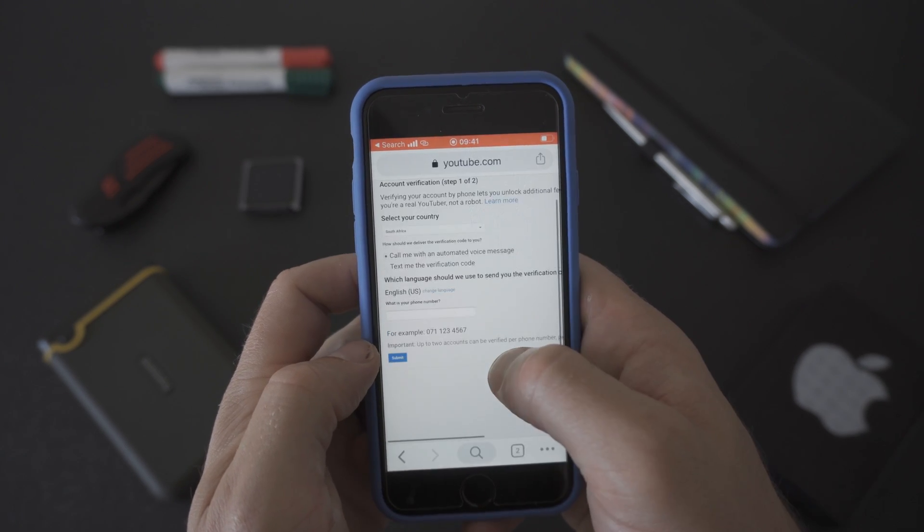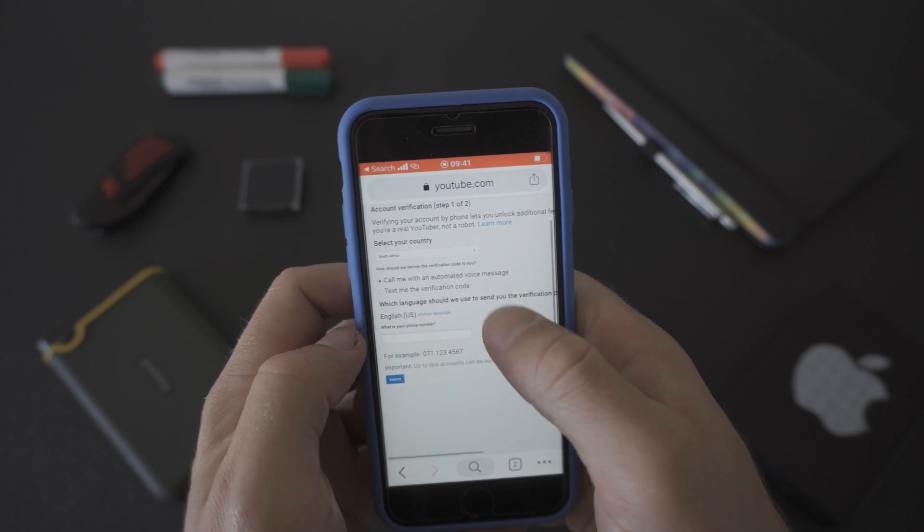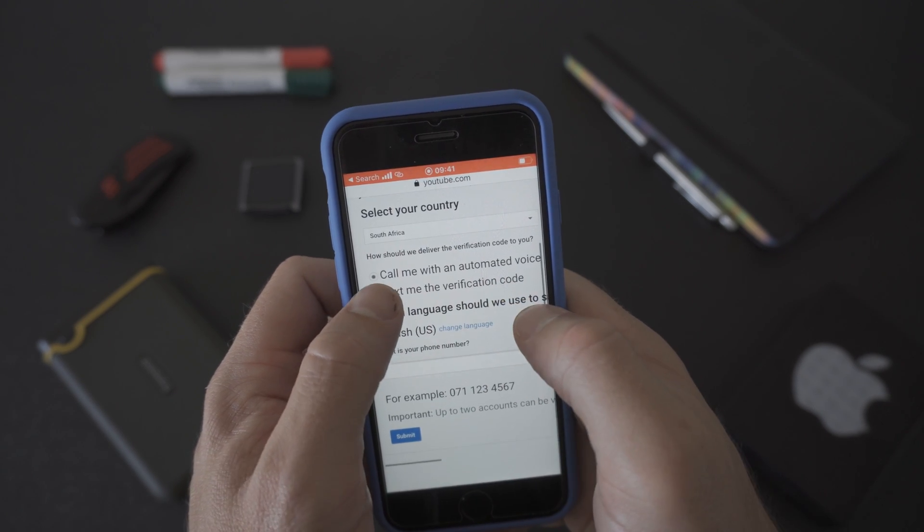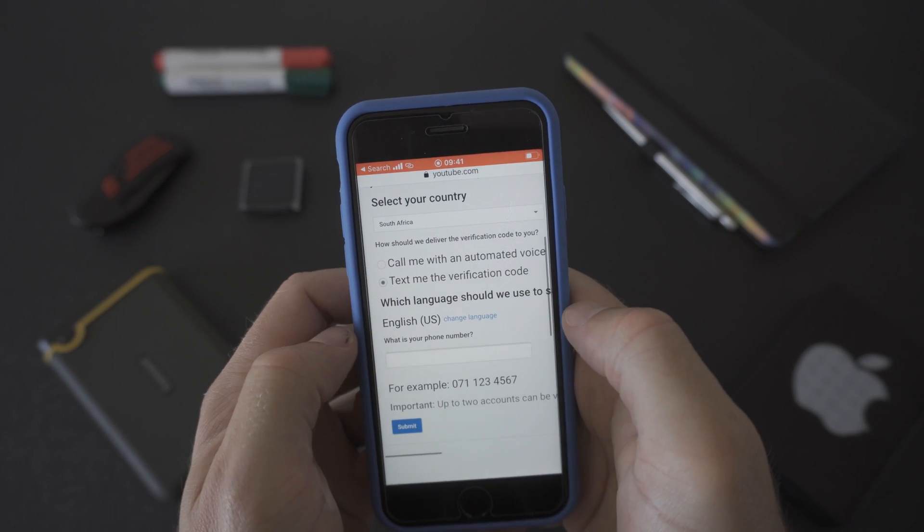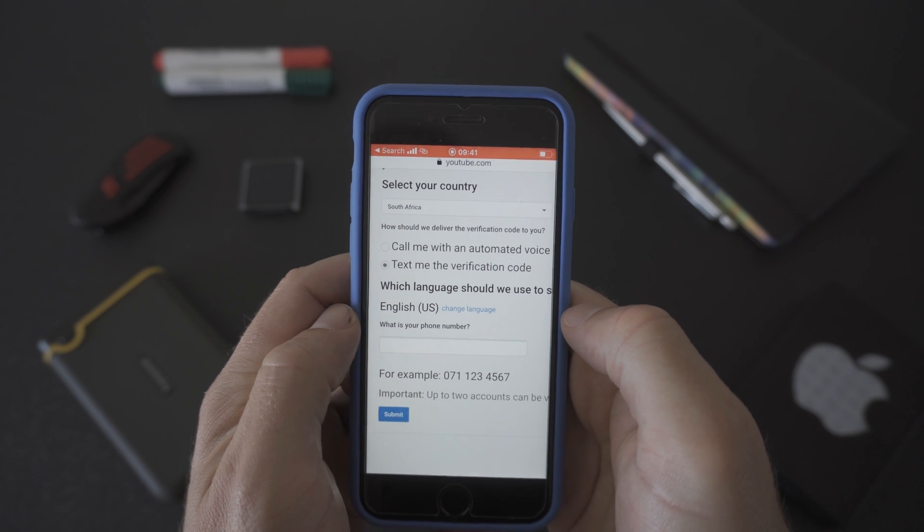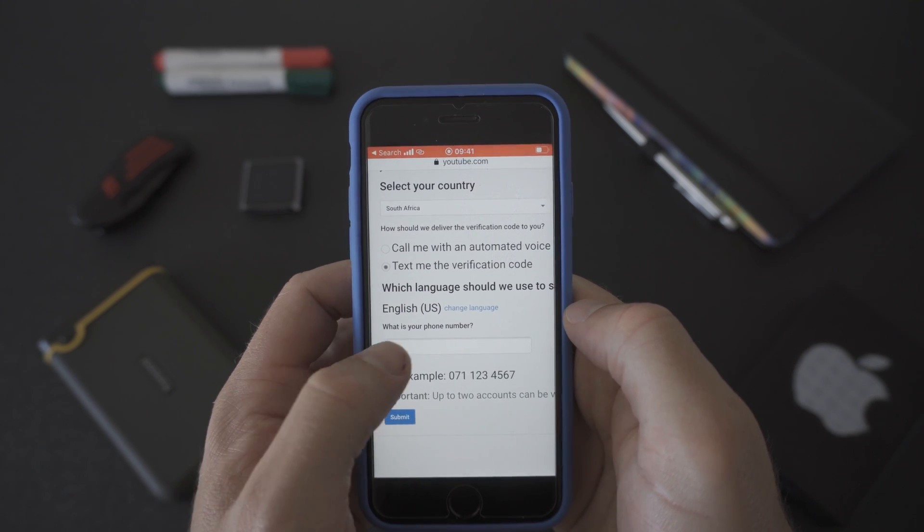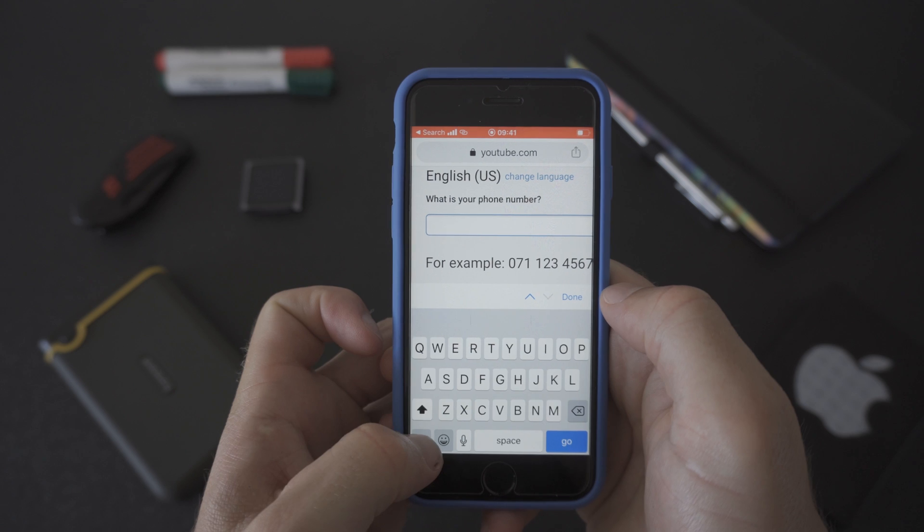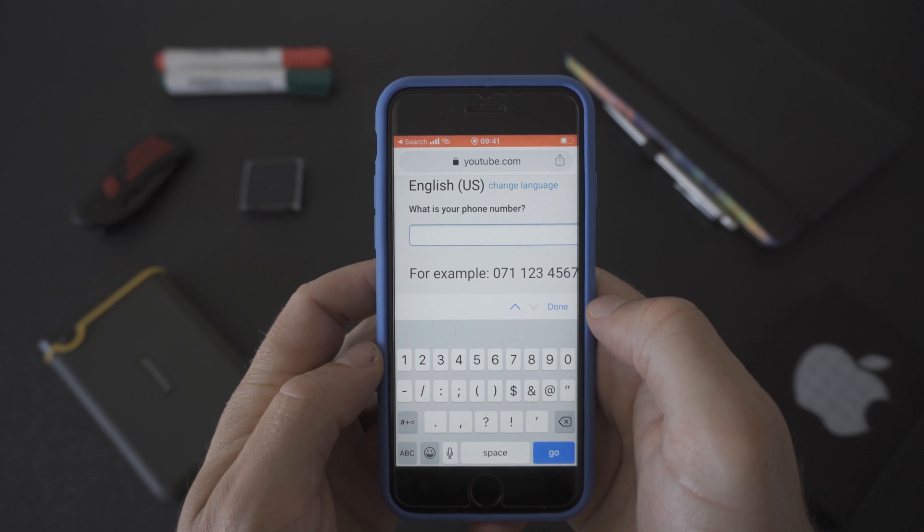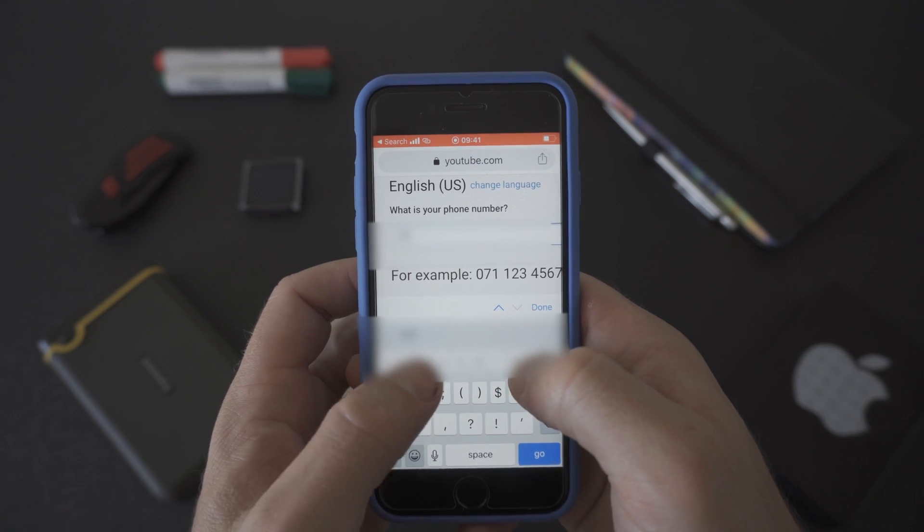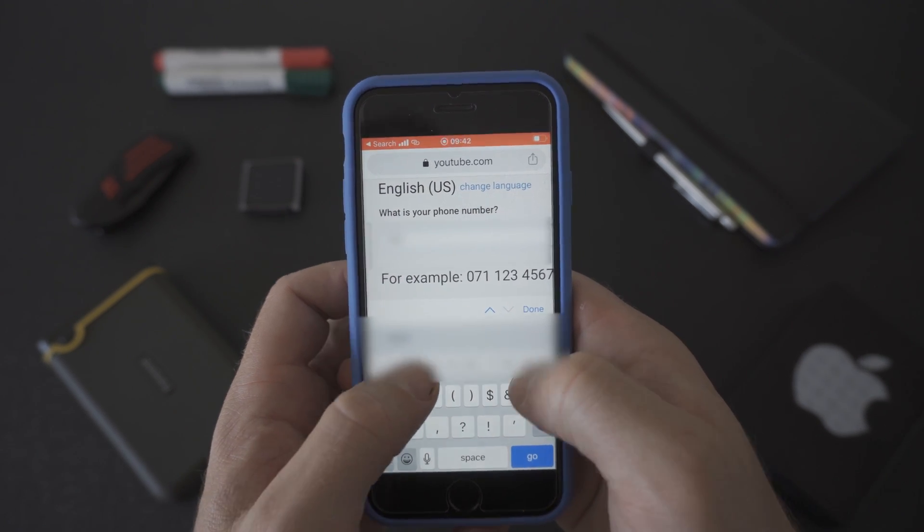For this example we're going to show you how to verify your channel using the text me option. Once you've chosen your option you need to input your phone number. YouTube will give you an example of how you need to type your phone number below the input box. Once you're ready put your phone number in.